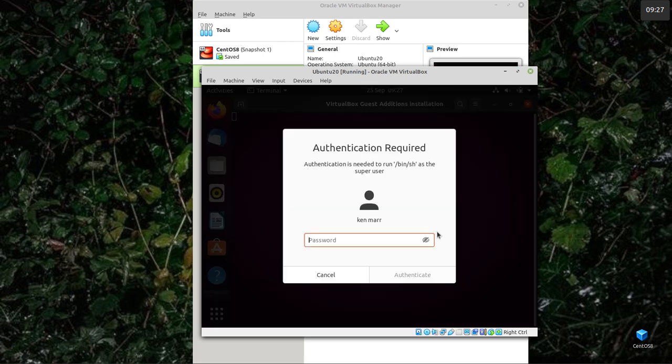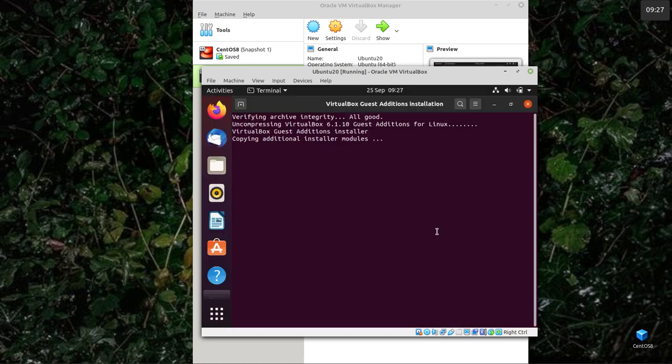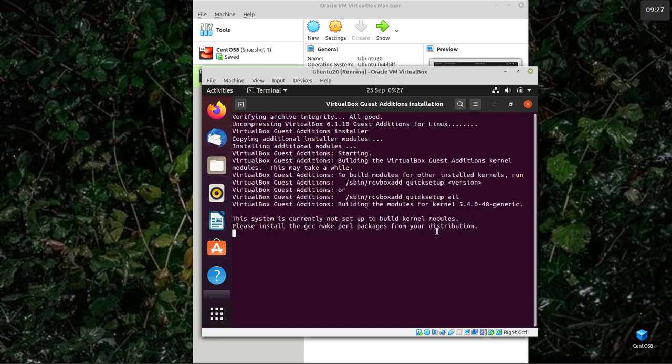It runs with root permissions. So you'll need to supply your password. And if it works, it doesn't always work, but it should work. It means you'll be able to use shared folders and copy and paste. I'll be going into that in more detail. There we go. It's worked.